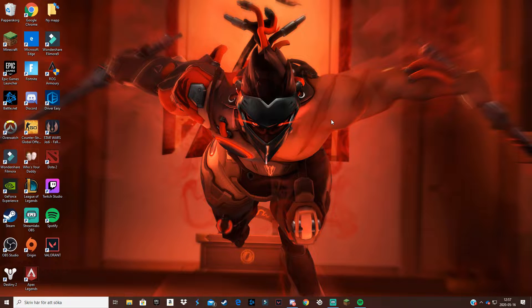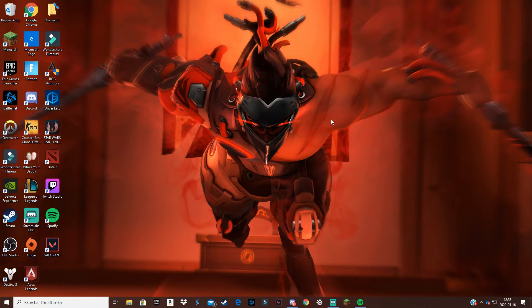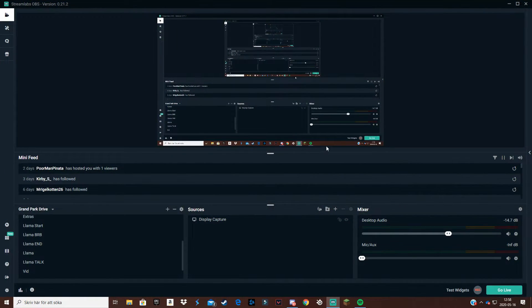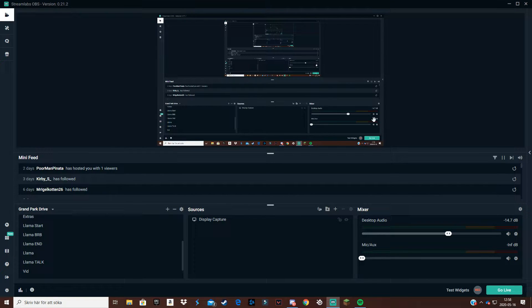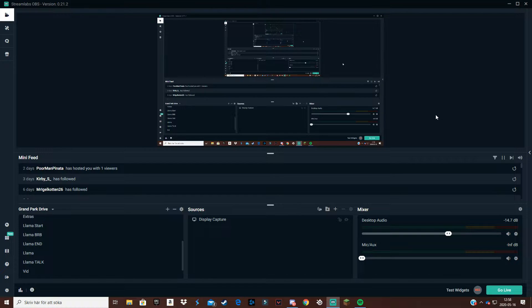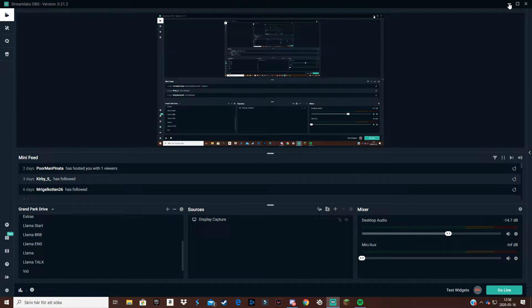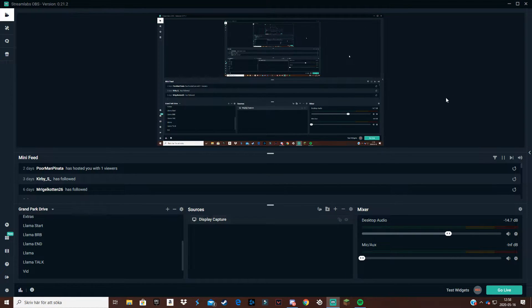But without further ado let's get into the video. So the first thing you want to do is obviously download Streamlabs OBS if you don't have it already. I'll leave a link to download in the description and you also have to log into your YouTube or Twitch depending on what you stream on.